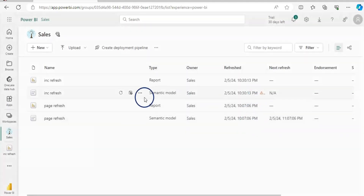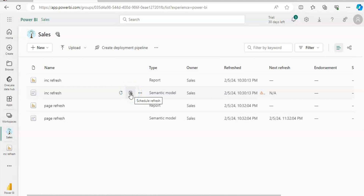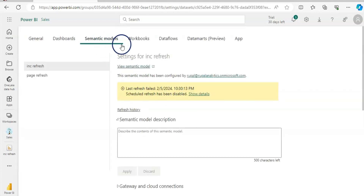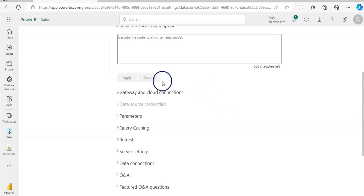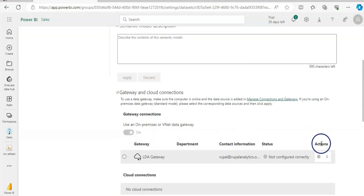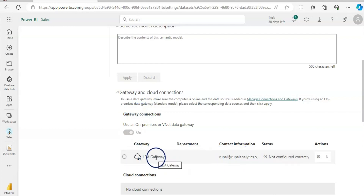This error is because my new semantic data model does not have a gateway set up, and that is why it cannot refresh. If I go to Settings, Schedule Refresh for this semantic model, I can set up the refresh. Because there's no gateway connection, it fails. When I click on Gateway and Cloud Connections, I can see my data gateway. If you don't have one, watch my previous video on how to download and set up your gateway — I'll leave the link in the description.